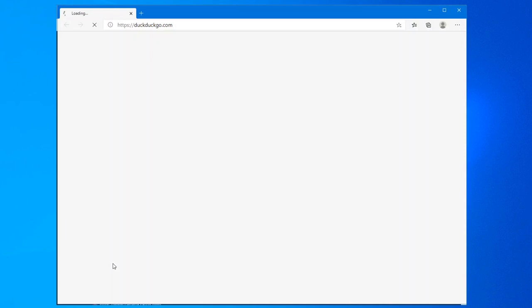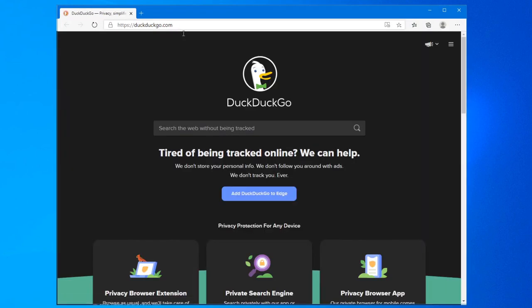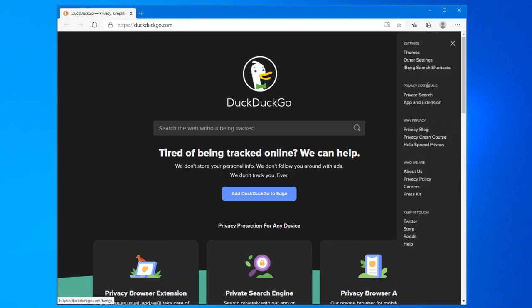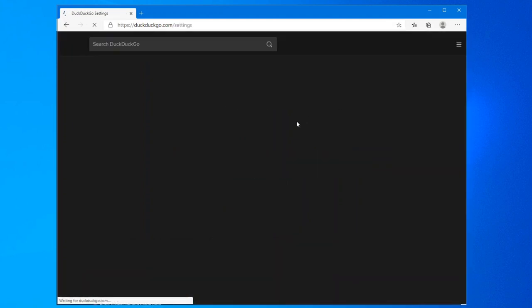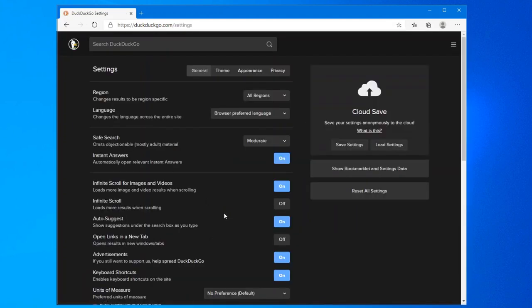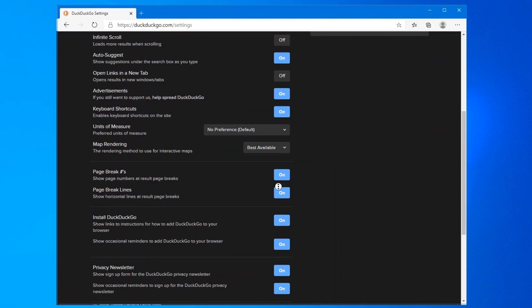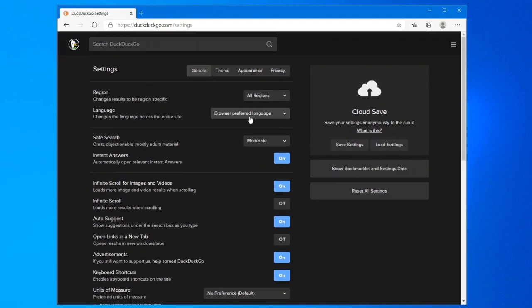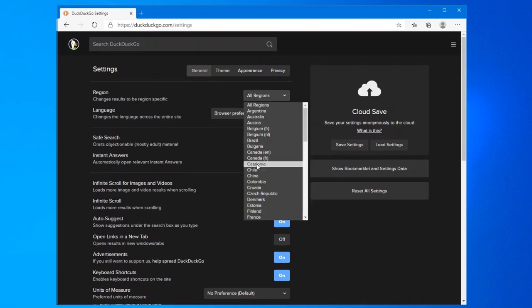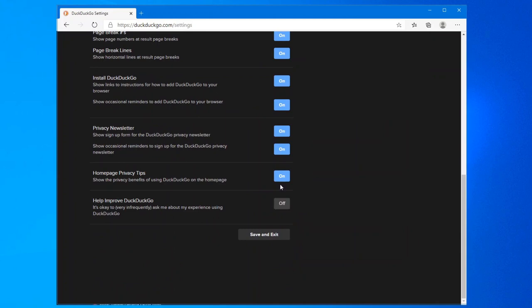And last but not least, Microsoft Edge. As you can see, the start page is DuckDuckGo. I forgot to make the changes here. Other settings. Same thing. It's Canada. And all these bottom ones I turn off.